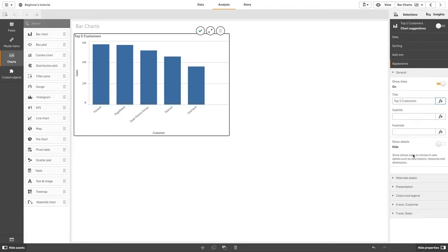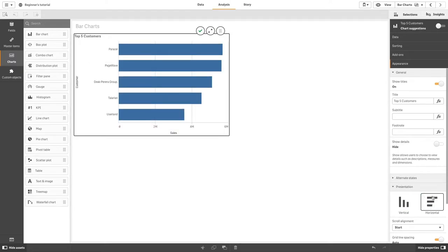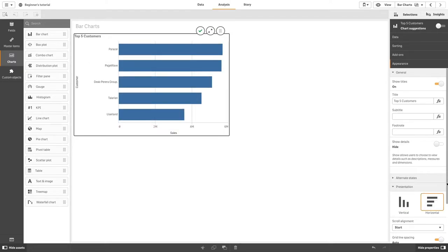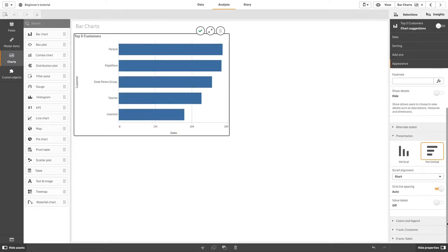In the presentation, select Horizontal. Then we will turn on the values labels so they will be displayed inside the bars.